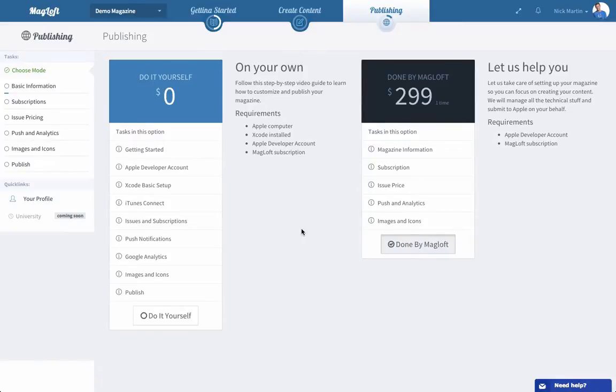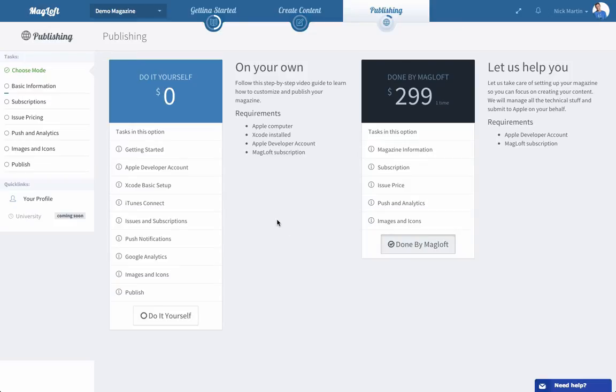Hi there, Nick Martin from magloft.com. Super excited to be sharing this video with you. Thank you so much for signing up and we can't wait to get you published on your digital magazines. In this video I wanted to give you an overview of the information that's required for us to be able to go in and set up your apps and submit them to the app stores.